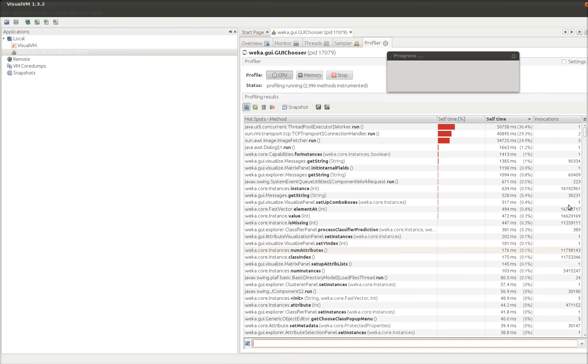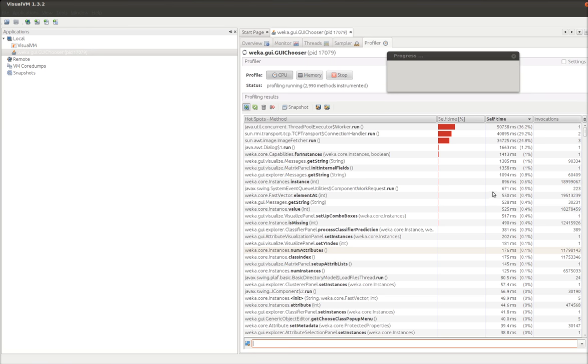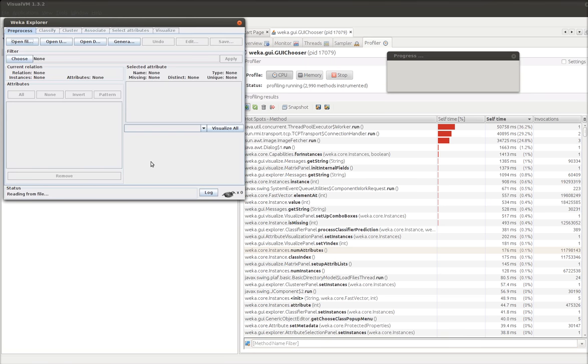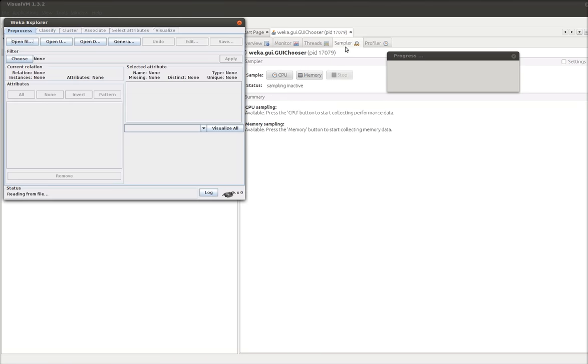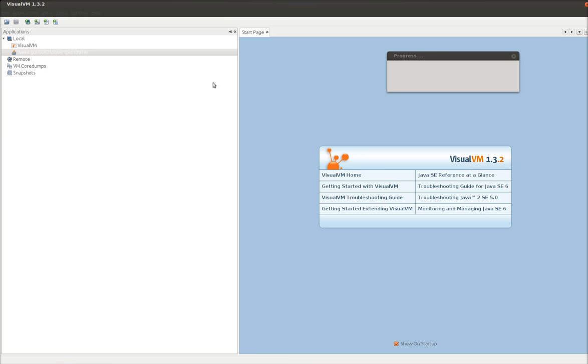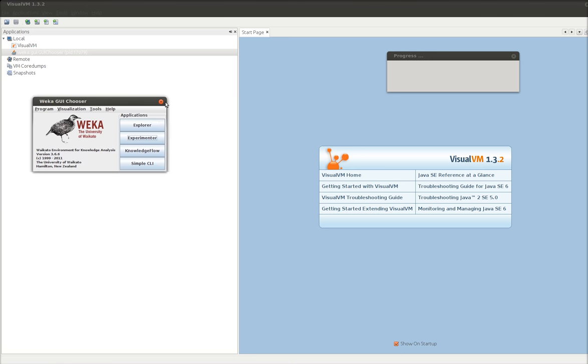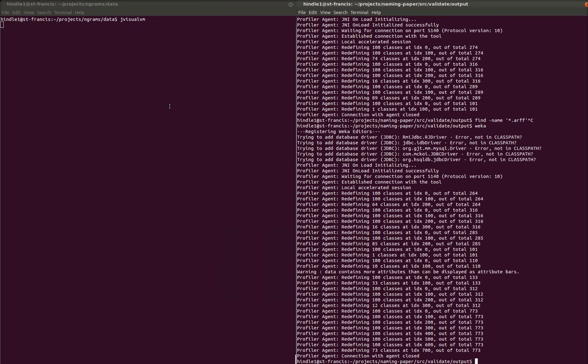So we can see these numbers going up here. Instance is calling a lot. Element at. Value is missing. Those kinds of things keep getting called. So it's having a hard time reading this method. So it's interesting nonetheless. I'm going to tell it to stop profiling. Because that's going to take forever. And I'm going to close Weka. We're going to close this. And I'm going to close Weka. I'm going to restart Weka.